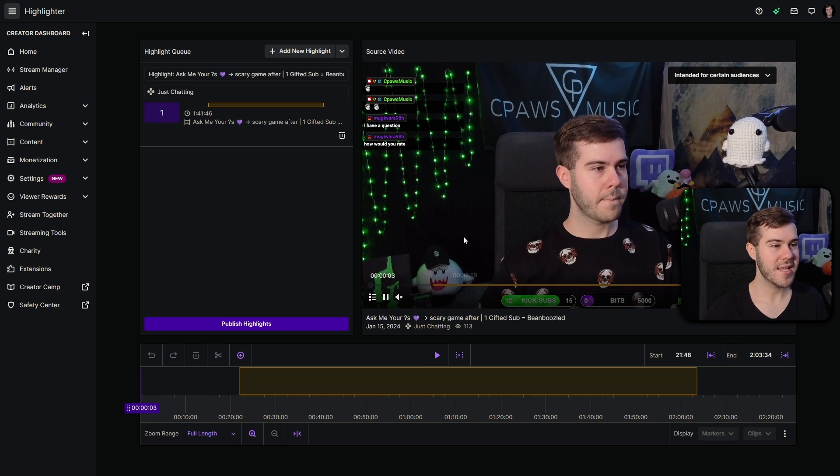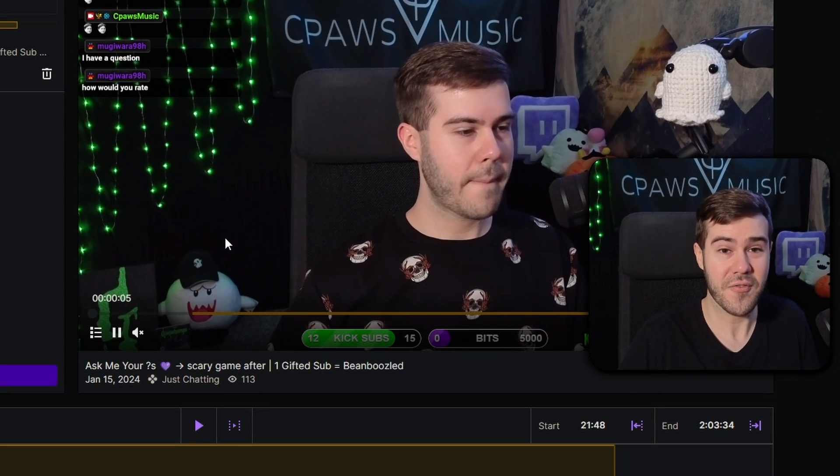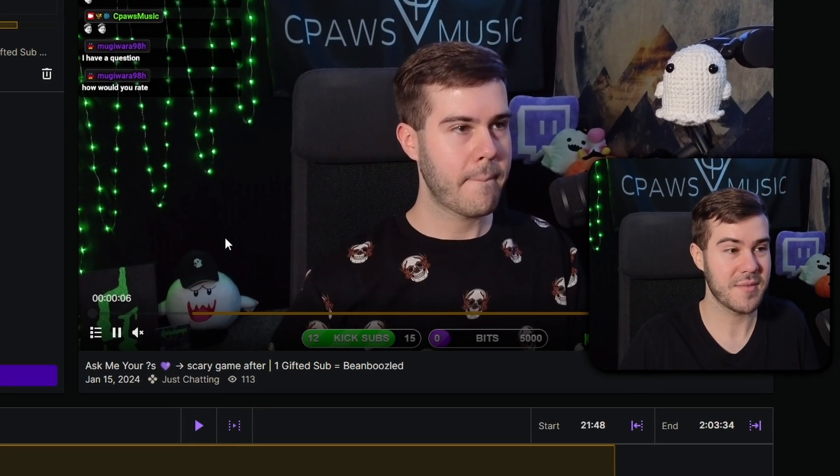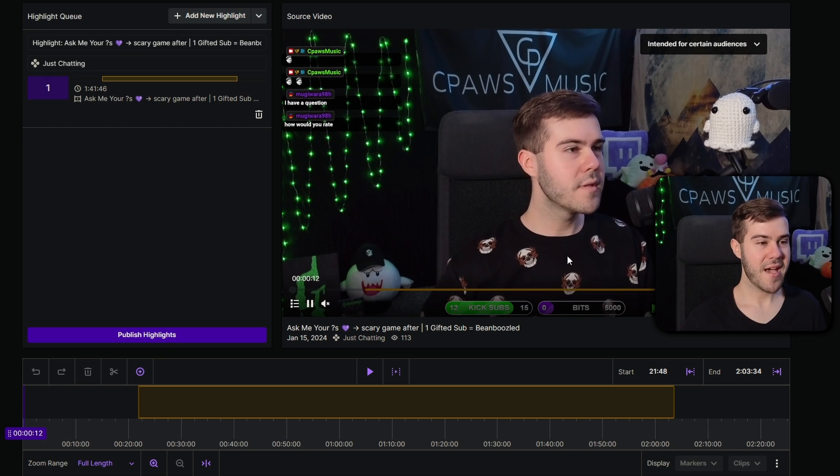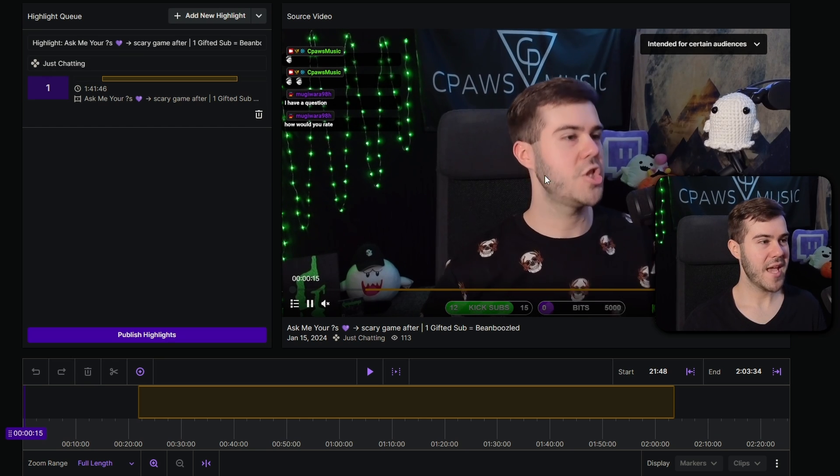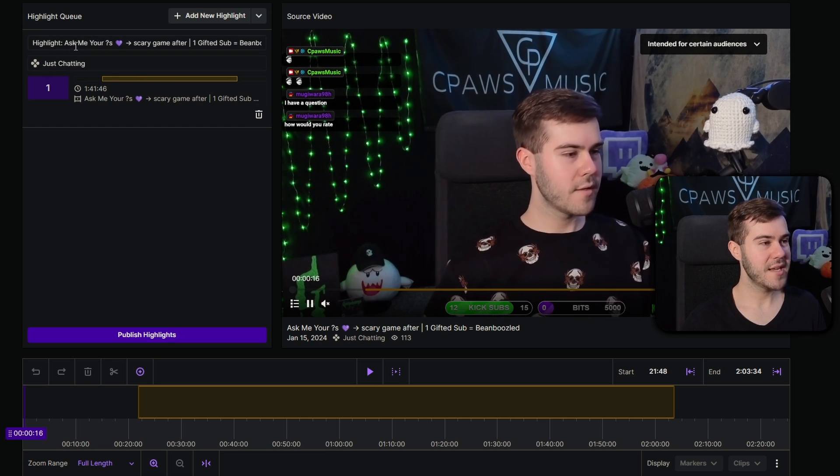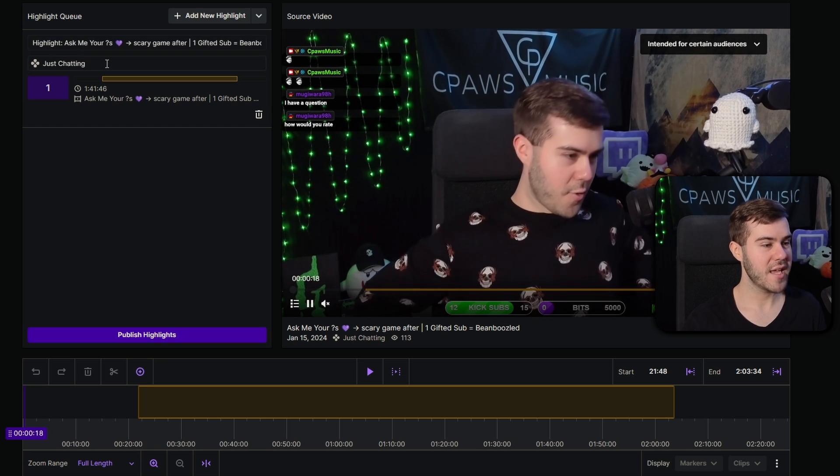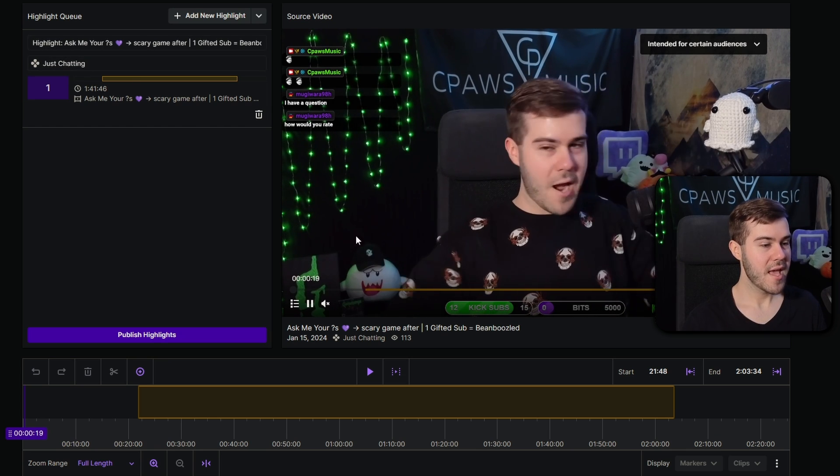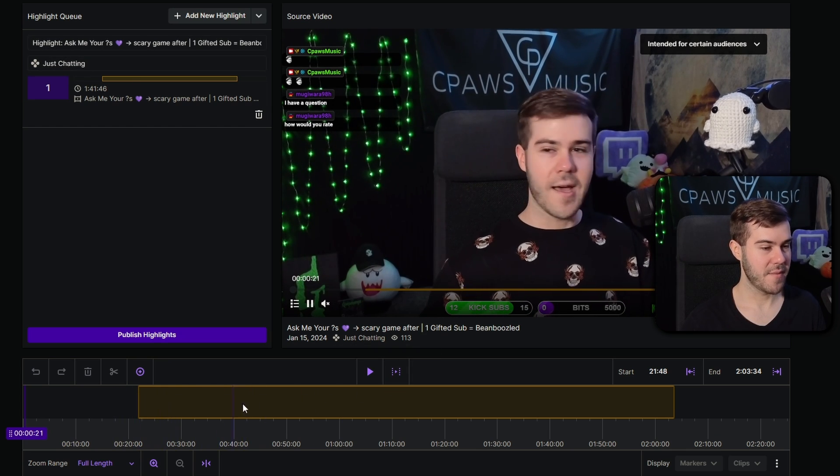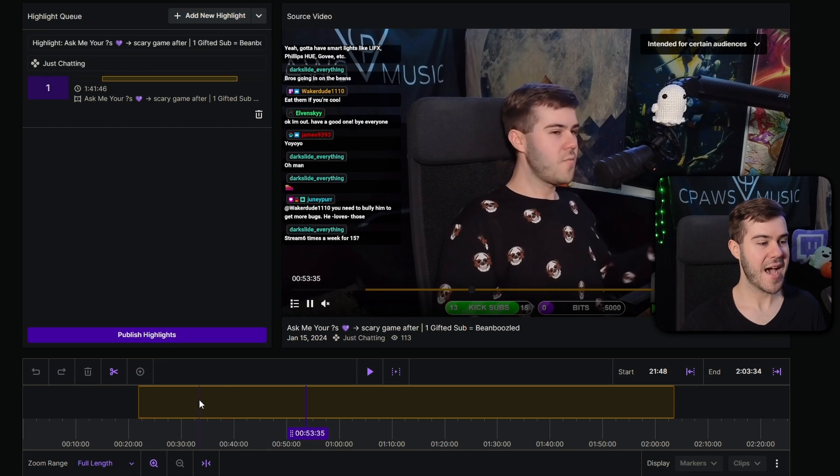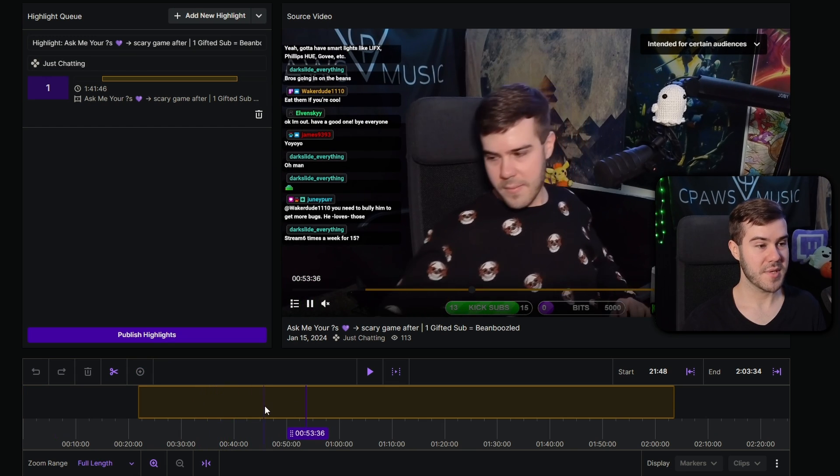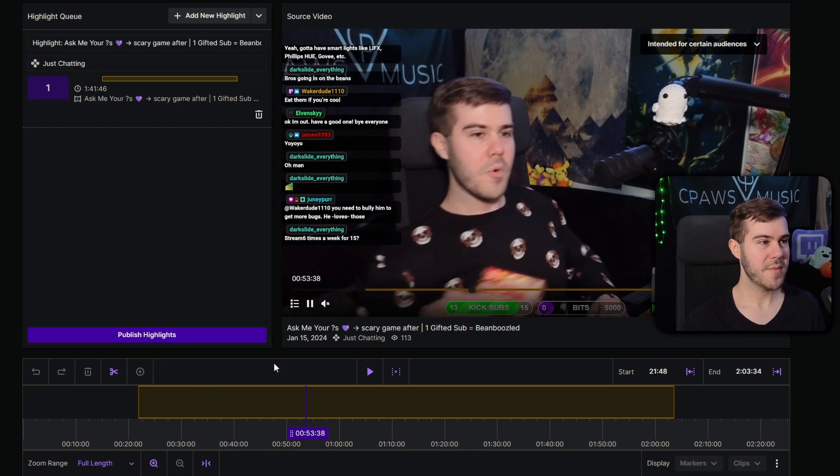This means that we don't need any software or anything, and it's going to be super easy to do. So you can see we have our video preview right here in the top right, and then we have our metadata in the top left, so our title and our game category, and then we have the actual editing stuff at the bottom. This little gold bar here is going to be the highlight, so what's going to be saved.